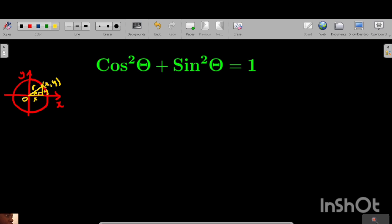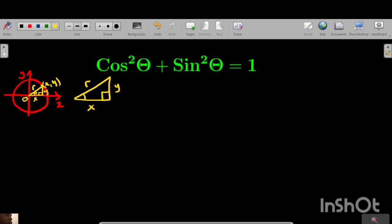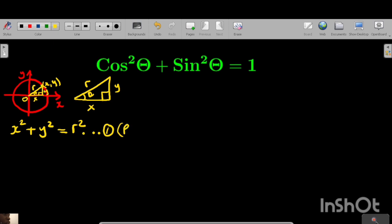So that you can see nicely, I'm going to draw this triangle here. We have x, then y, then the radius r, and the angle theta. By Pythagoras' theorem, if you want to find r, you add the square of x and the square of y. So x squared plus y squared is equal to r squared. This is equation one — Pythagoras' theorem.